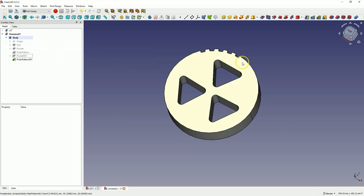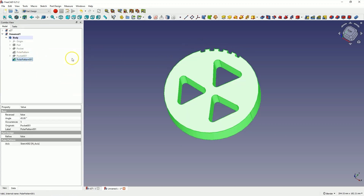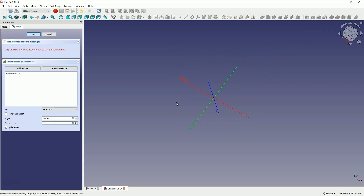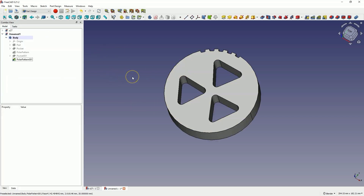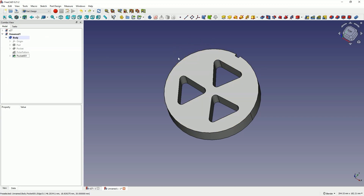Now I would like these elements to be created again in a polar pattern, so that there are 3 sets of these pockets on a full circle. Many people do it in such a way that they create one polar pattern, then select that polar pattern, and create another polar pattern. We cannot do this in FreeCAD because the features obtained in the polar pattern cannot be reused to create another pattern. We need to approach this differently. I click cancel and press Control+Z to undo the polar pattern. We must use a different operation, which is the multi-transform operation.